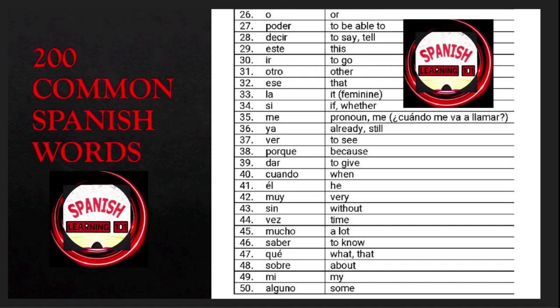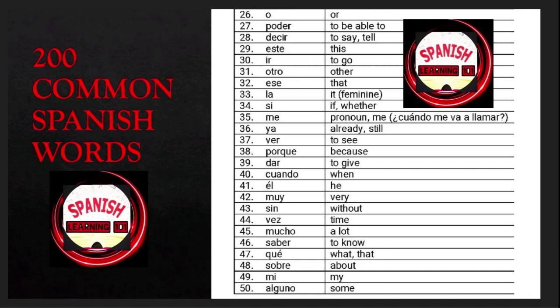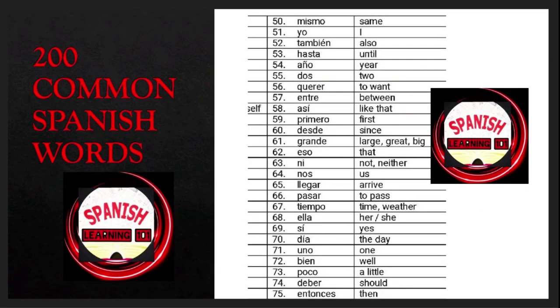Ya is 'already' or 'still'; ver is 'to see'; por qué is 'why'; porque is 'because'; dar is 'to give'; cuando is 'when'; él is 'he'; muy is 'very'; sin is 'without'; vez is 'time'; mucho is 'much'; mismo is 'same'; yo is 'I'; también is 'also'.